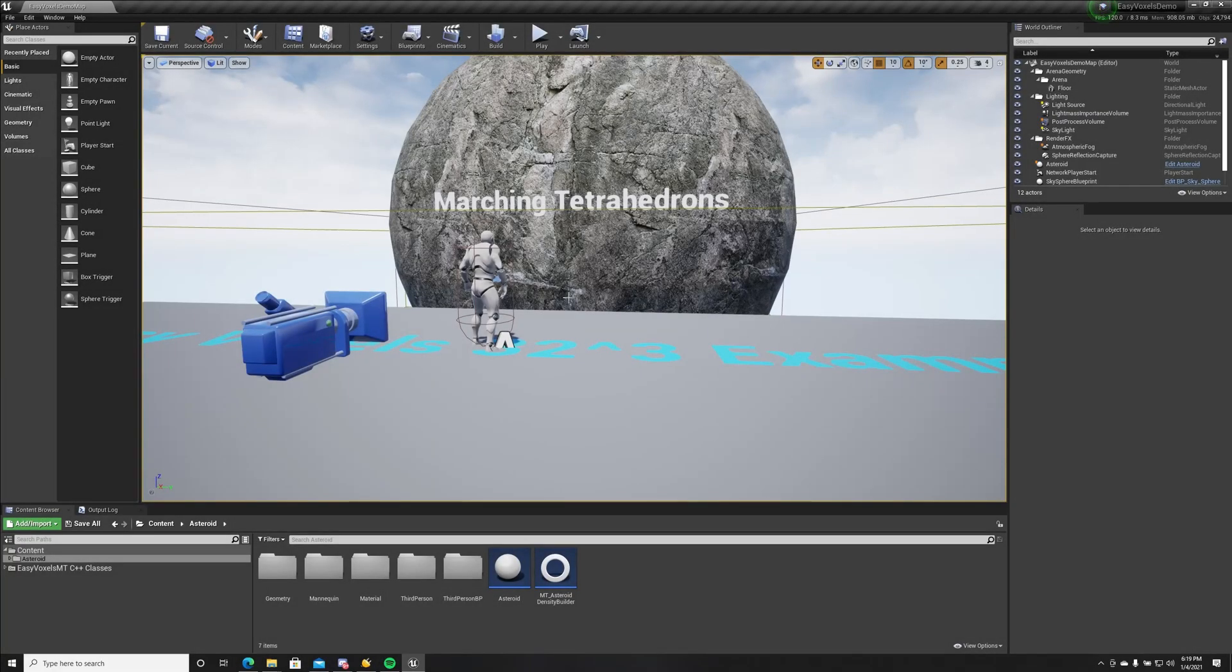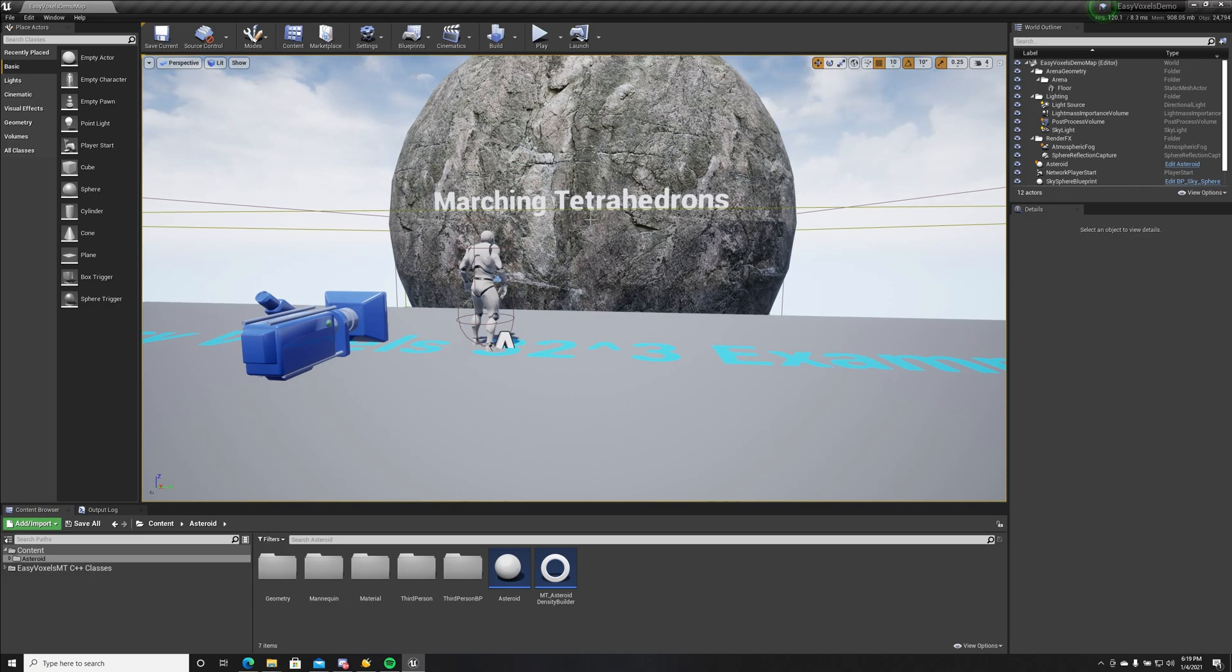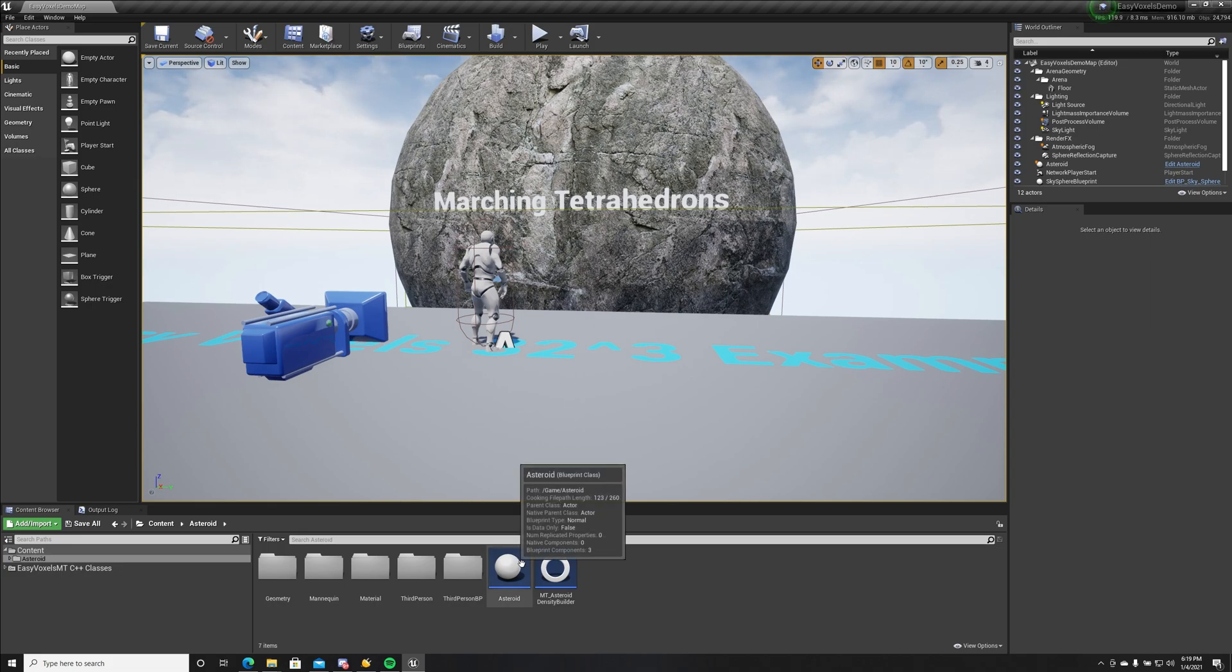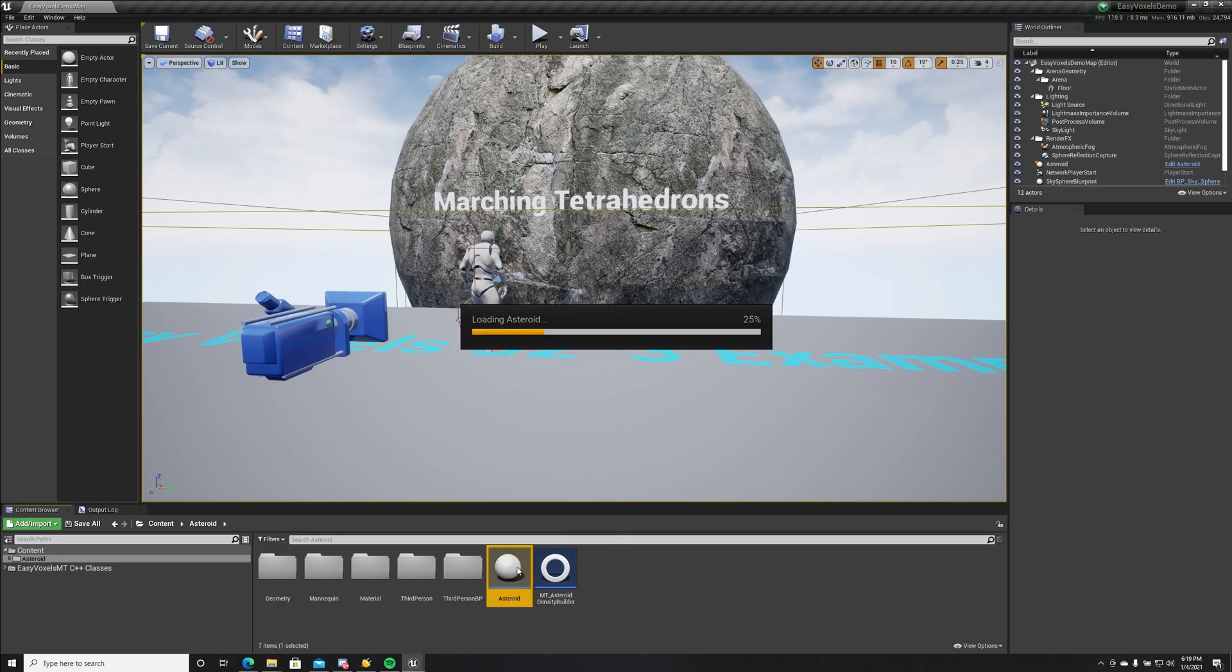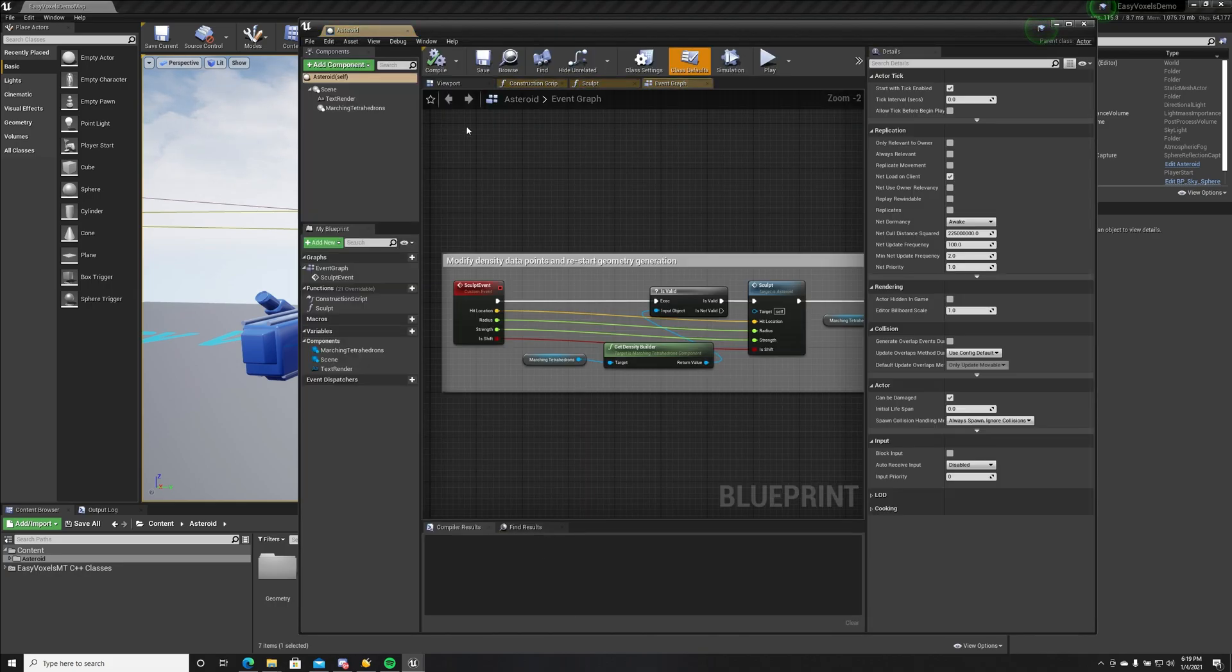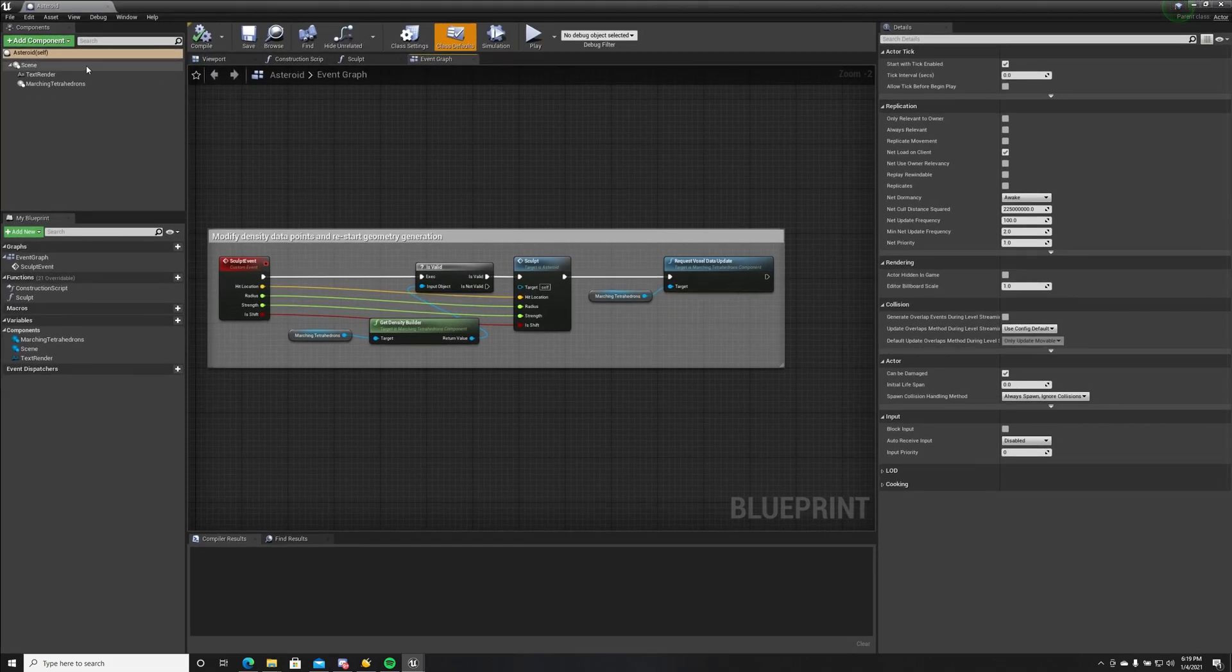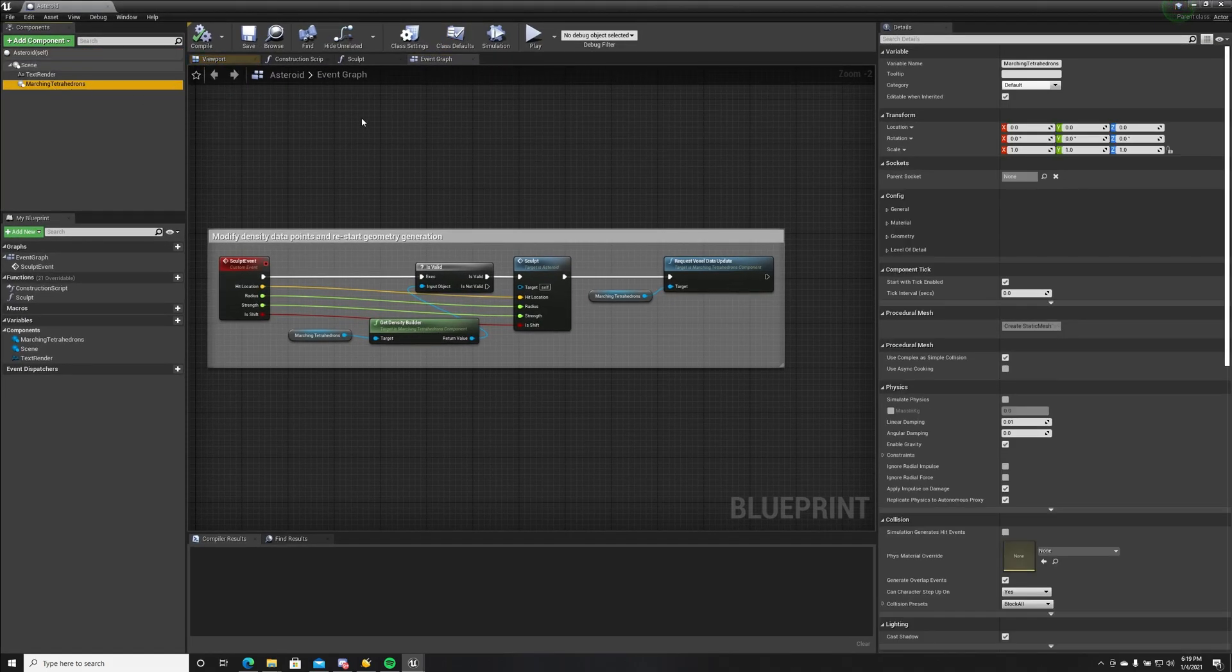Hello guys, welcome back to Yaki Studios. In this video I'm gonna showcase Easy Voxels Marching Tetrahedrons, a new plugin, and we're gonna see how it works. First of all, Marching Tetrahedrons is a mesh component based on procedural mesh component.